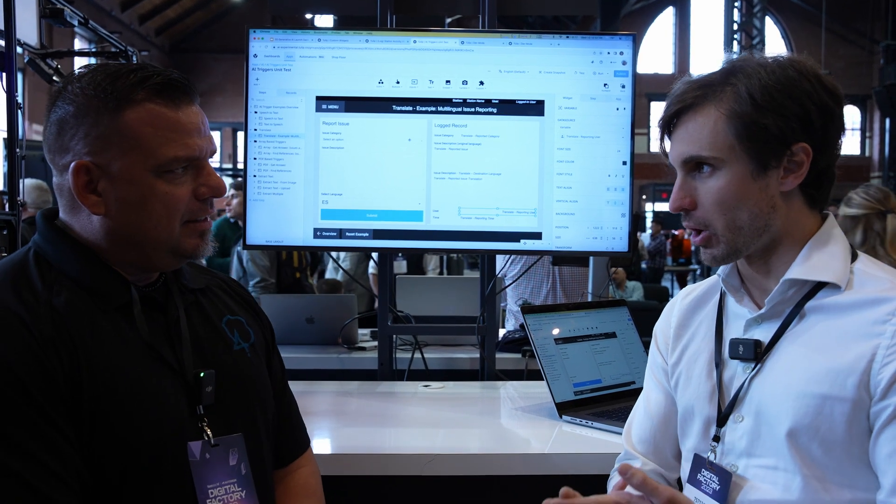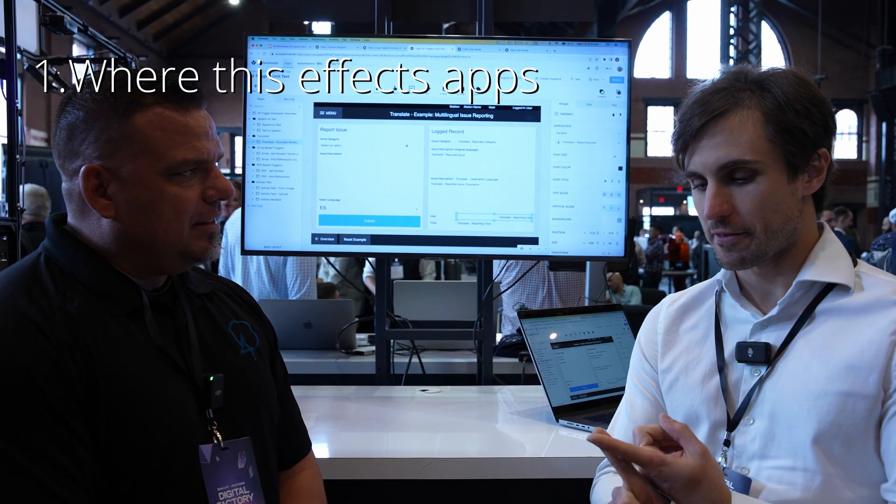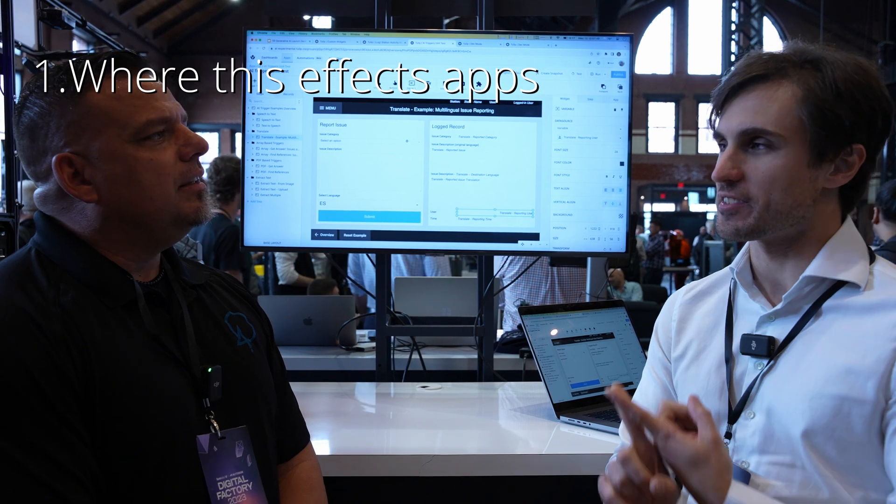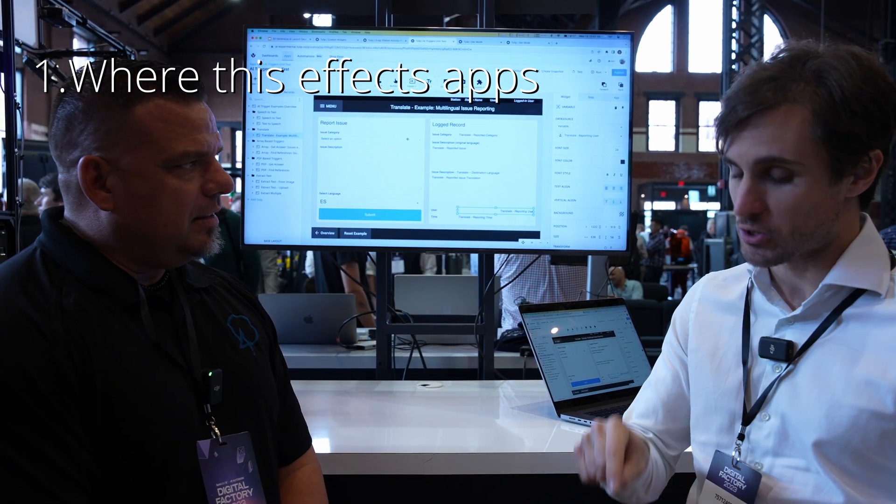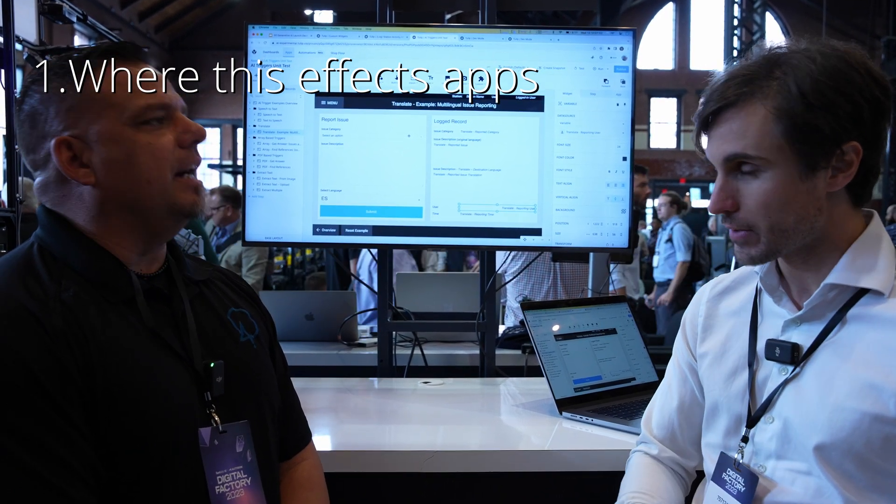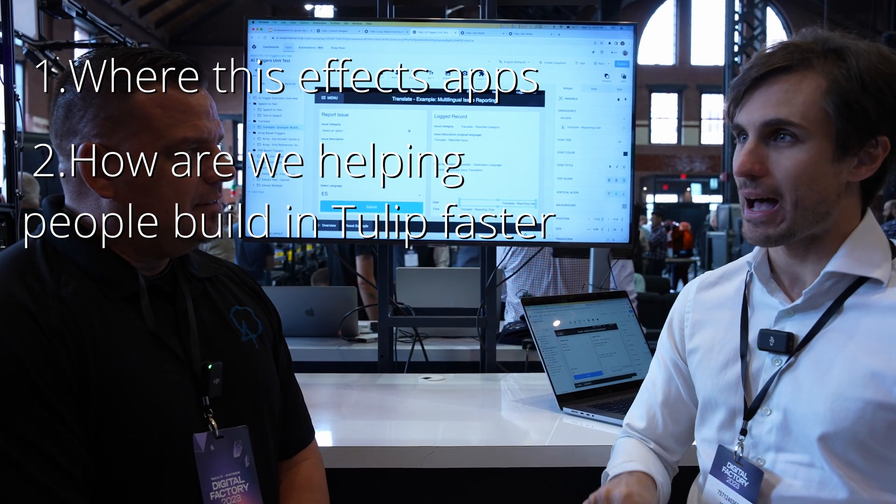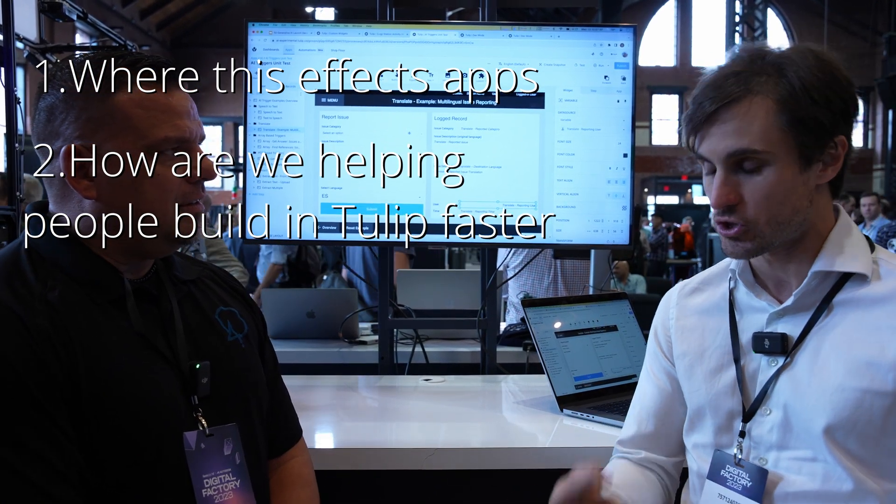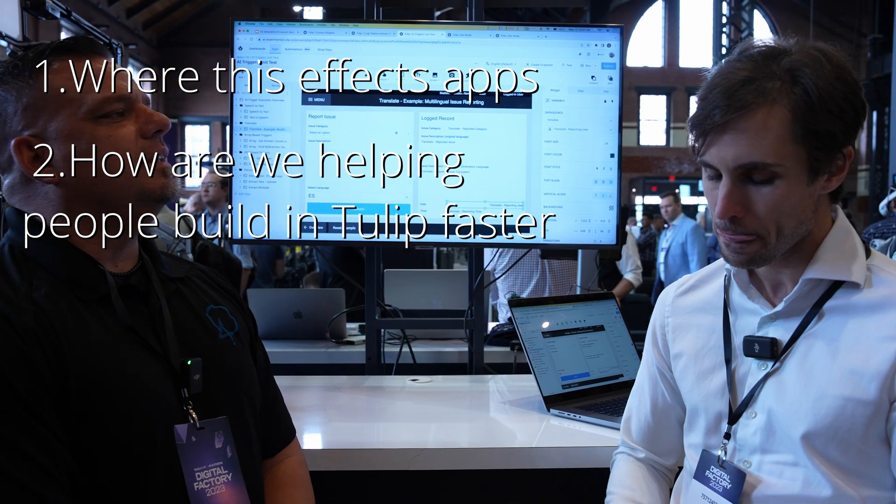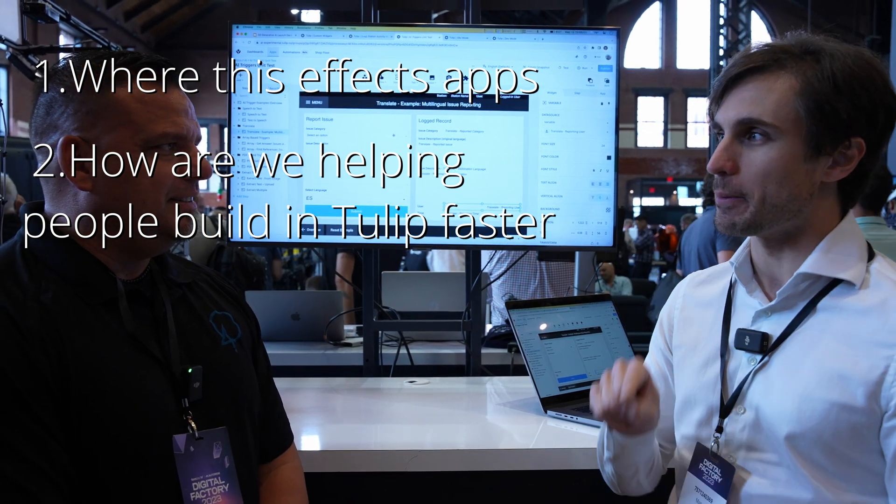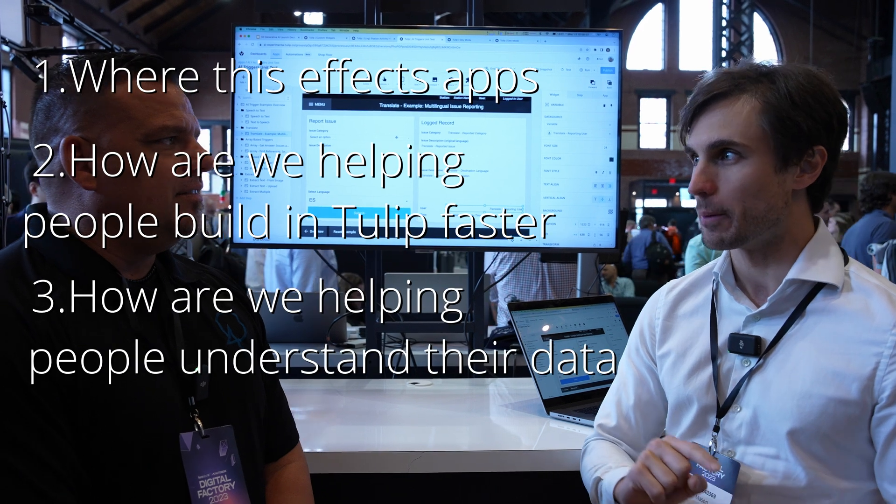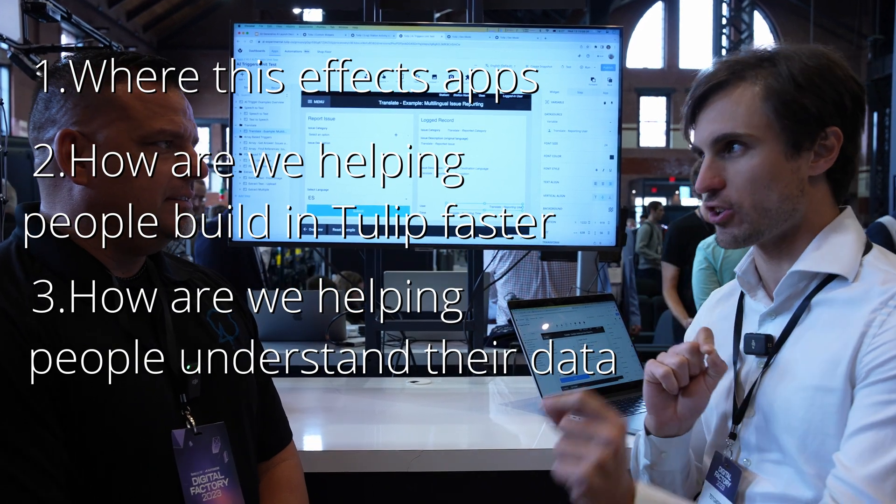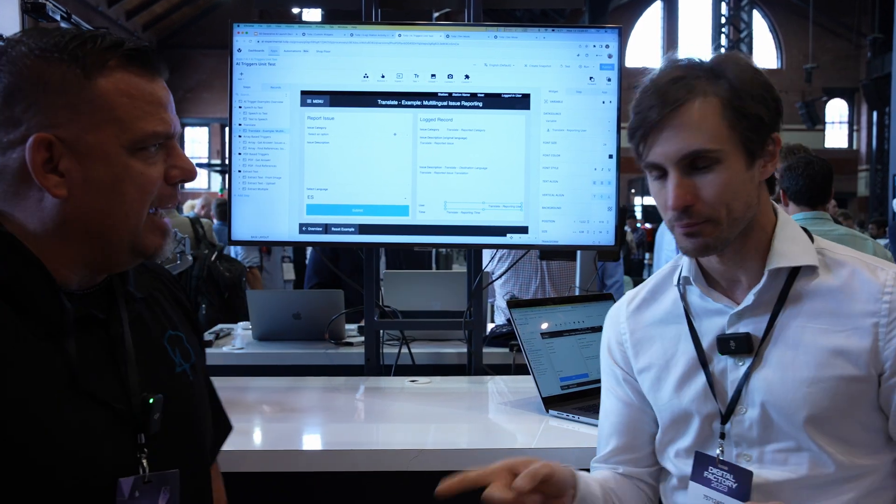I have three main areas I'm going to show off. One is how this actually affects apps, how citizen developers can start building apps with ChatGPT today. Two, how are we helping people create content and build things in Tulip faster than before. And three, how are we helping people understand their data in Tulip and ask questions of it.